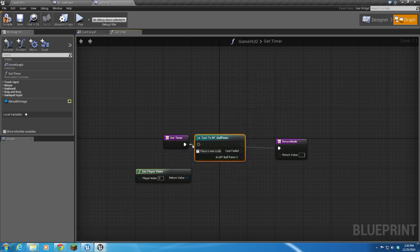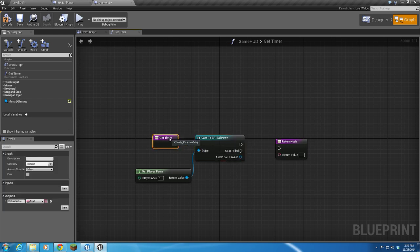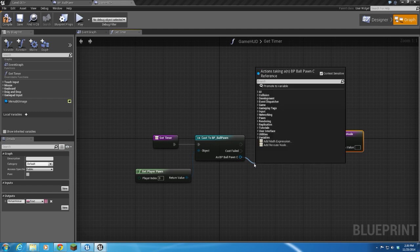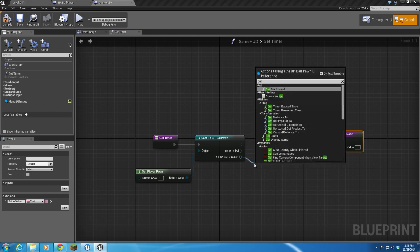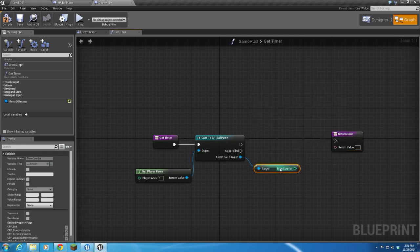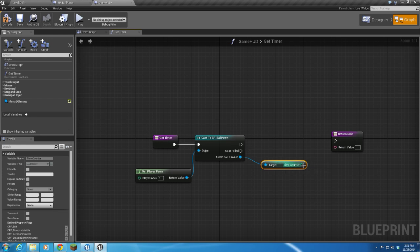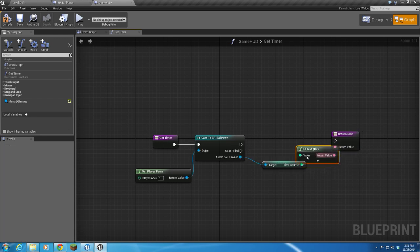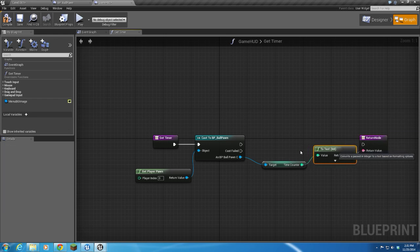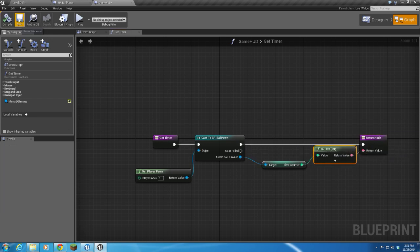We'll feed the input of our function into that. From there, we're going to drag off to get the variable—what is it, Time Counter? That's what it's called. And then we're just going to feed that right back into the return node. It'll do the conversion automatically. Save that.